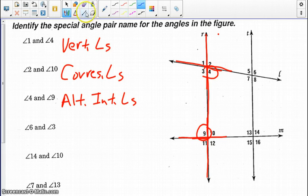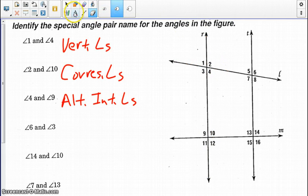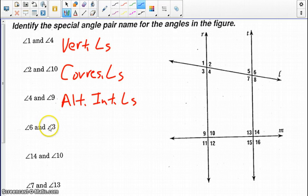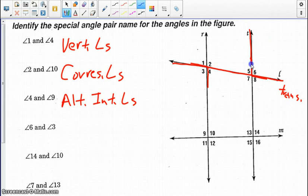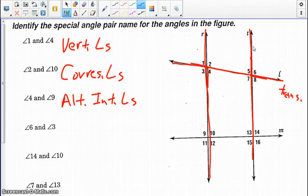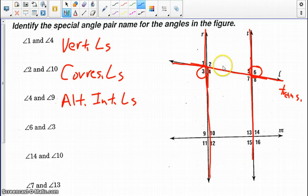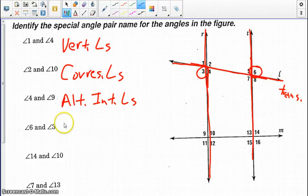Looking at angle 6 and angle 3 — highlighting both angles — line L becomes the transversal, while line T and the other line are the coplanar lines. Angle 6 and angle 3 are both exterior, and they alternate across the transversal. Therefore, they are alternate exterior angles.